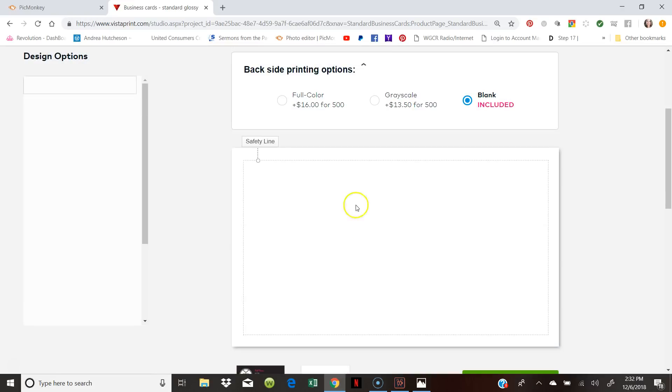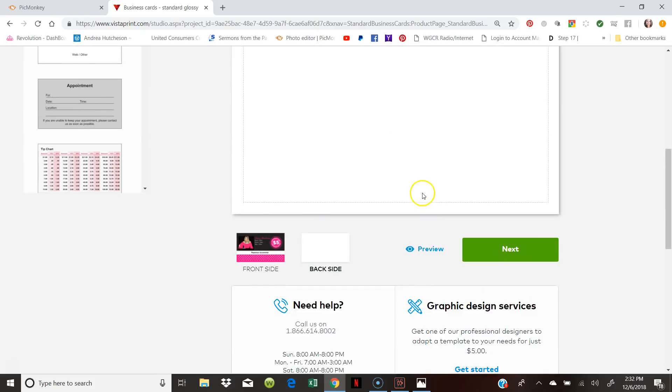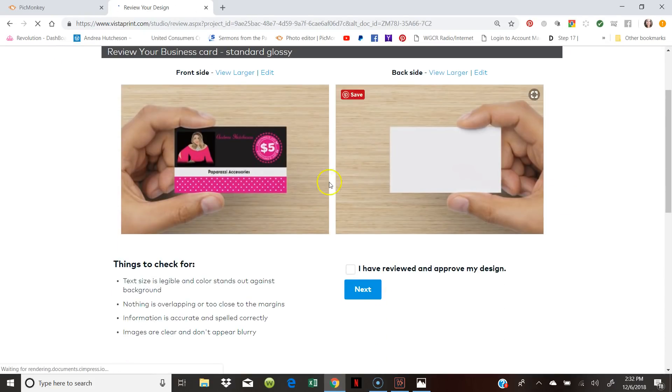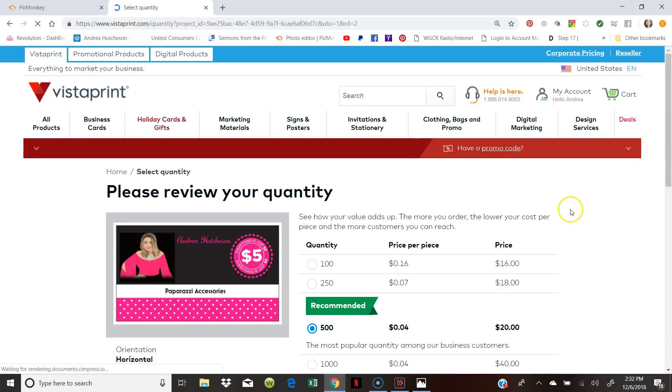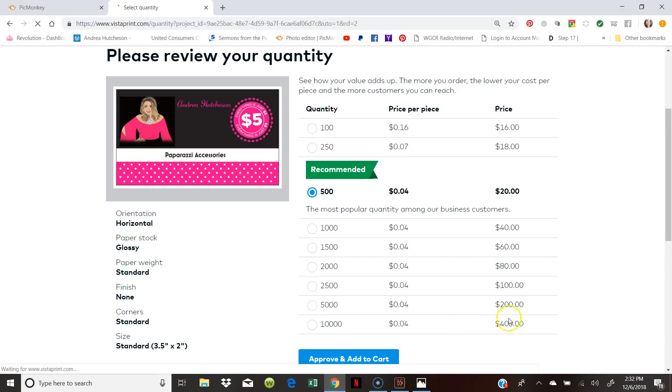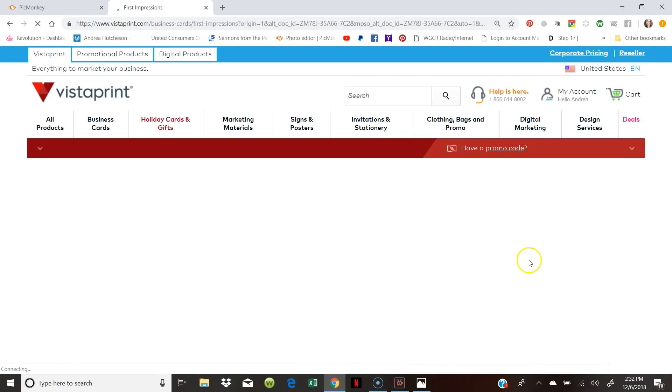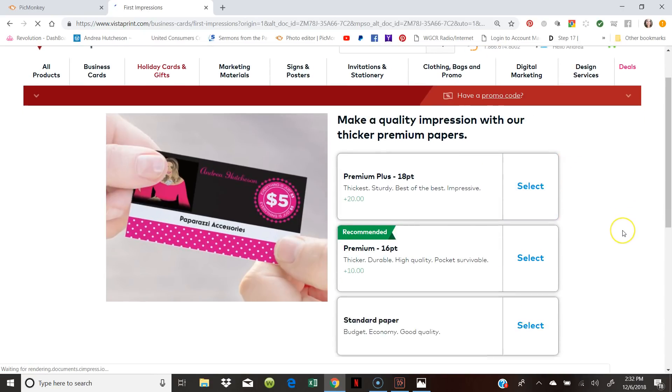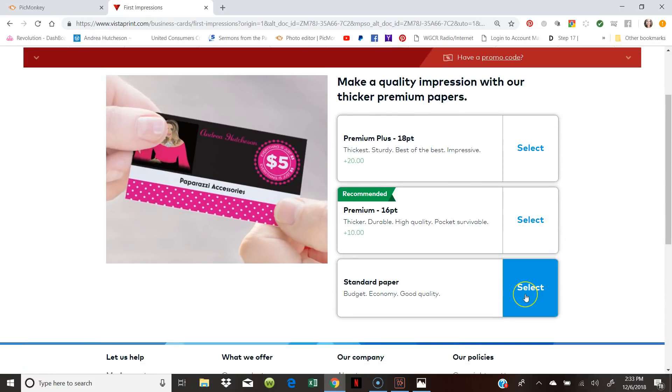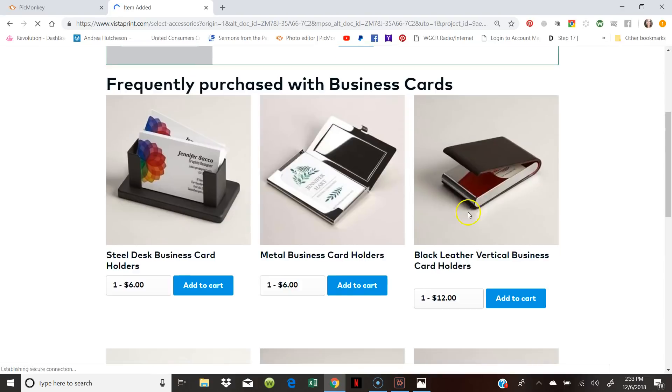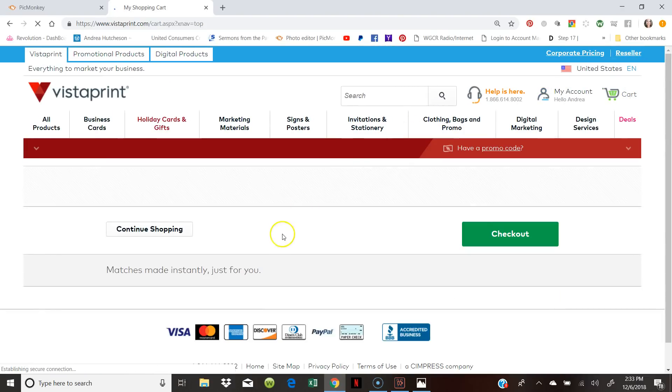You don't have to have a backside. You can have a backside. Or you can just have it blank. So we're just going to keep it blank. And we're going to go to next. And this is what it looks like. Of course we want it a little bit better. But yes you say. I have reviewed and approved my design. So we want 500. Because you're just starting. And we have added it to our card. And it's ready. So we go to our card.